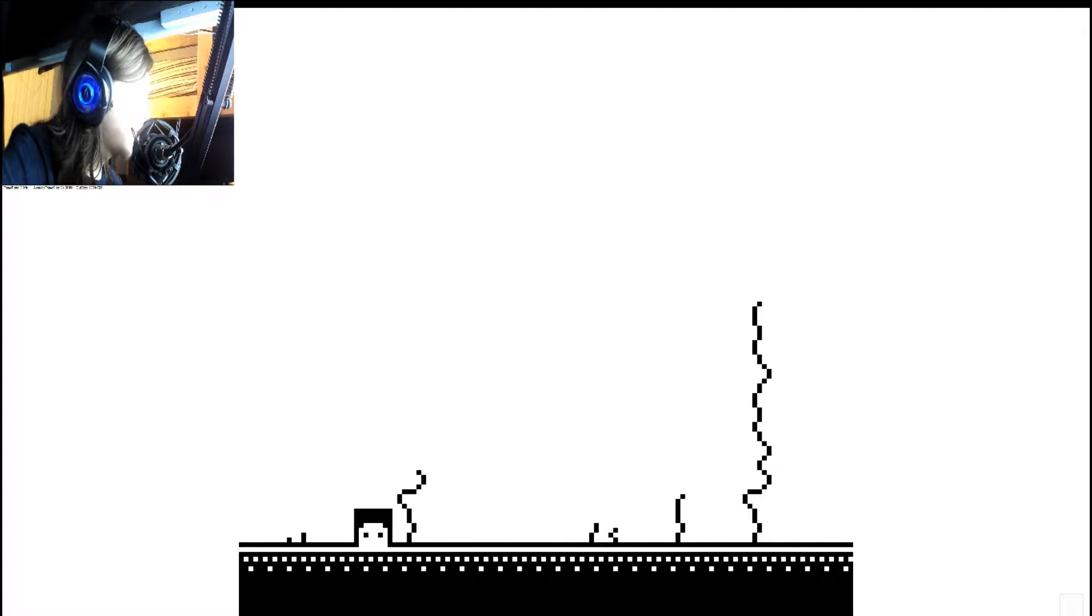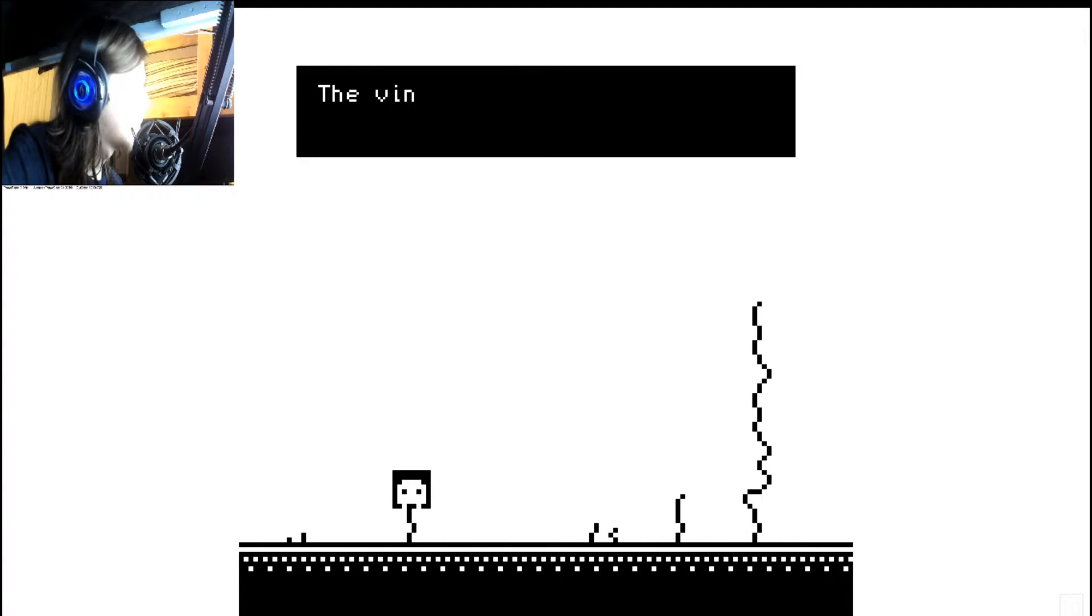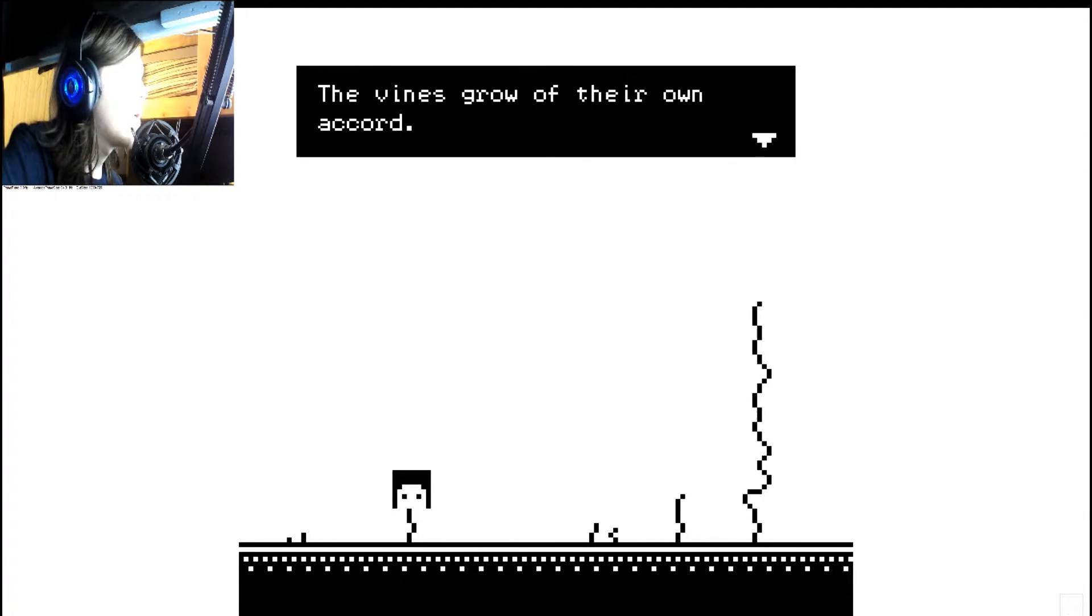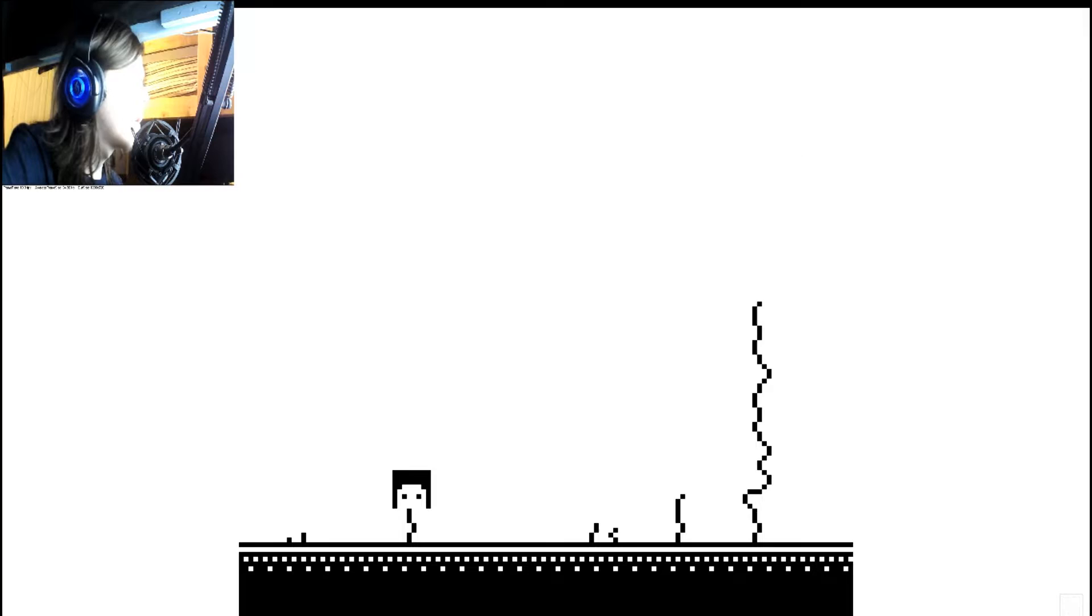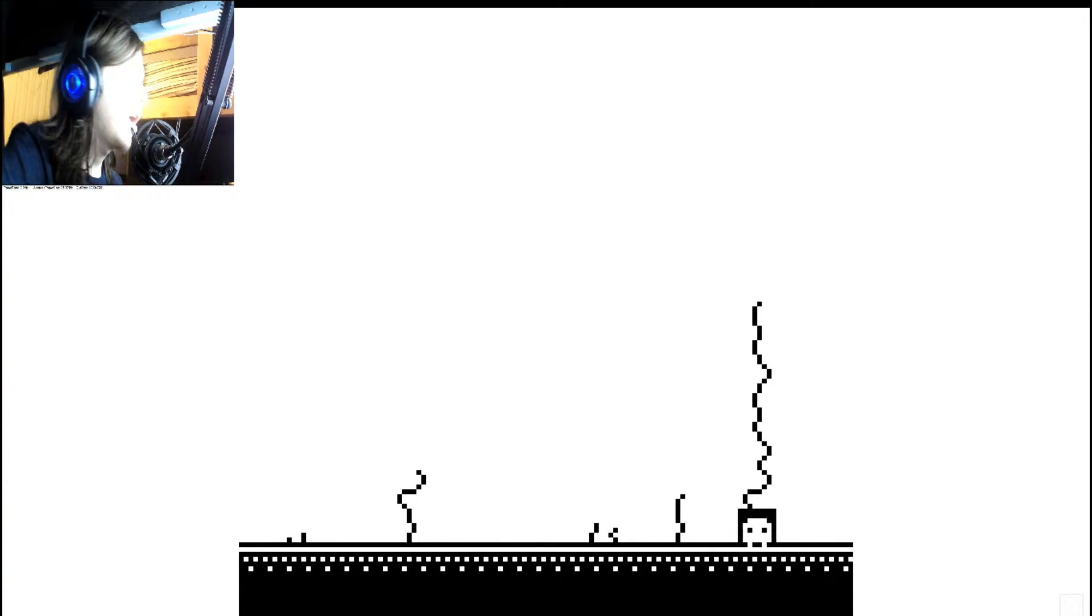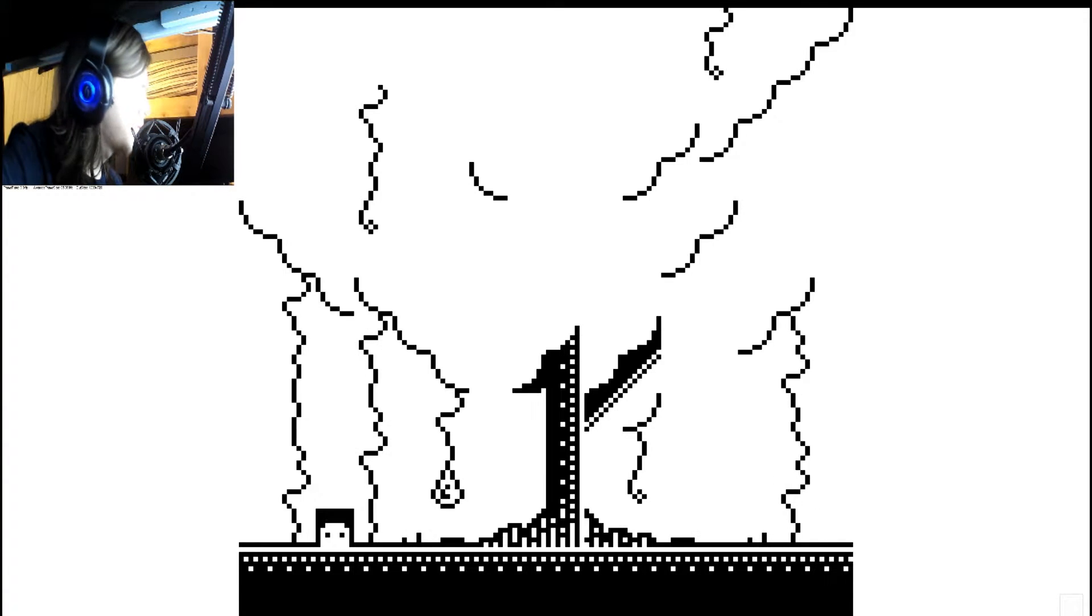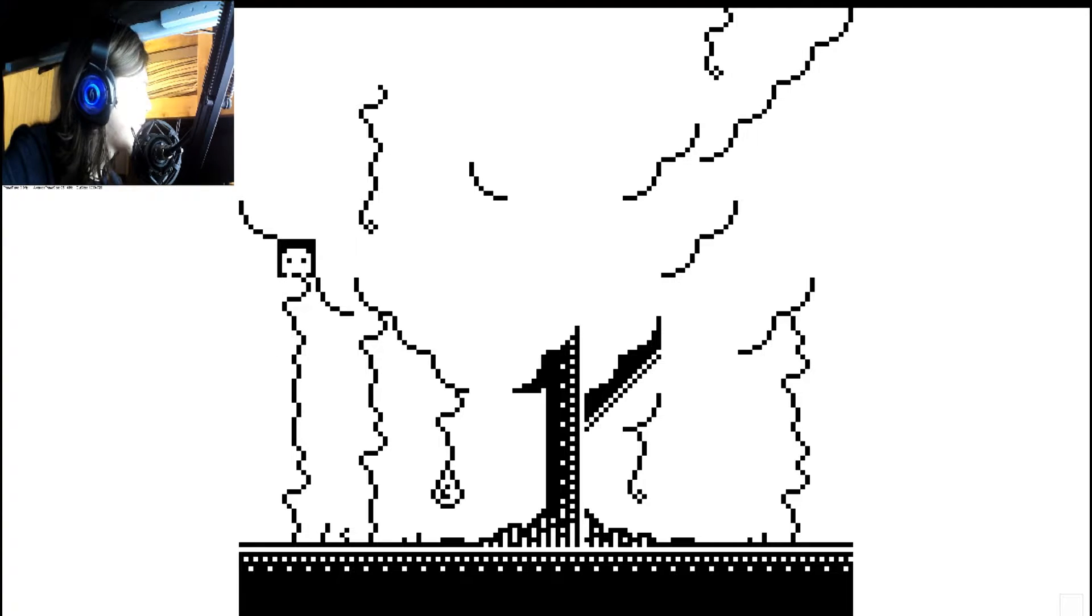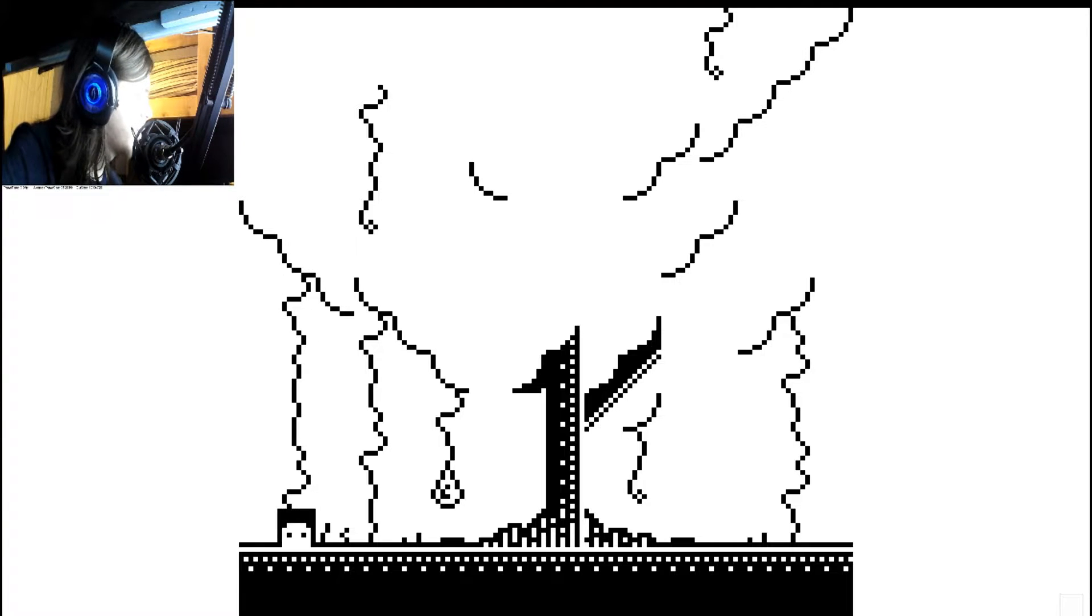What about this one? What's this one got to say? The vines grow of their own accord. That's interesting. It's true.